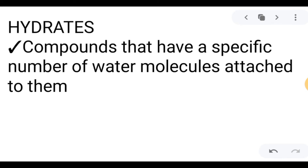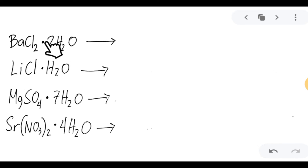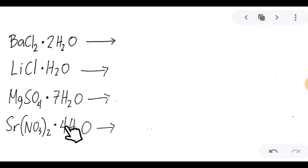First we have hydrates. We can define hydrates as compounds that have a specific number of water molecules attached to them. For example, this compound has a water molecule on the chemical formula denoted by the dot in the middle, meaning it is combined with water. From the term hydrates, it means water.